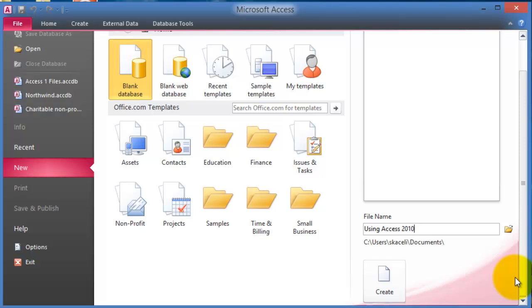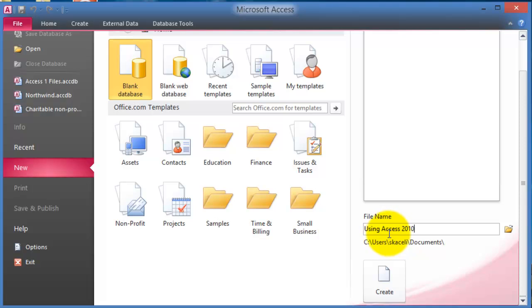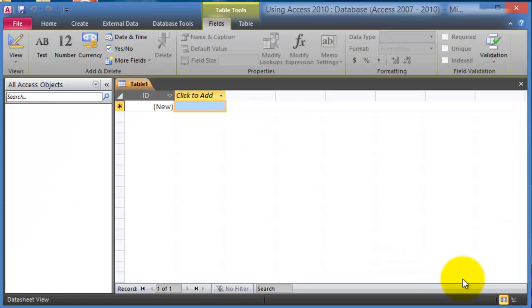It's also important to keep in mind that as you enter records and data into the Microsoft Access database, the data is saved automatically. Just tell the system where you want to save it, so I'm going to save it under users here and my name and then documents, and it's going to be saved under the name using Access 2010. I click on create.